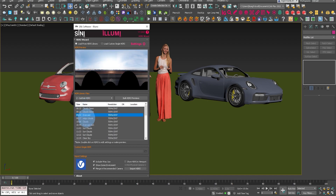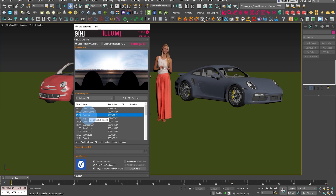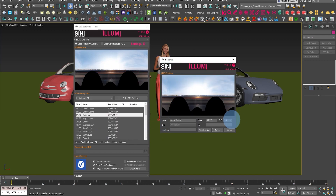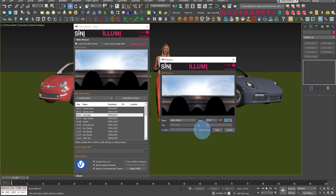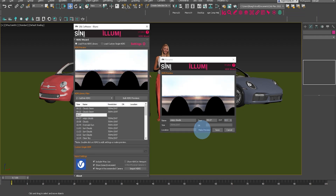Now you can see in the HDRI library files that it has listed all of those correctly. If all your previews look correct you can go ahead and start using them. Double-clicking on one of the previews will bring up the config. We've now added exposure in there, so you can set the exposure and make that preview — that's going to generate it.